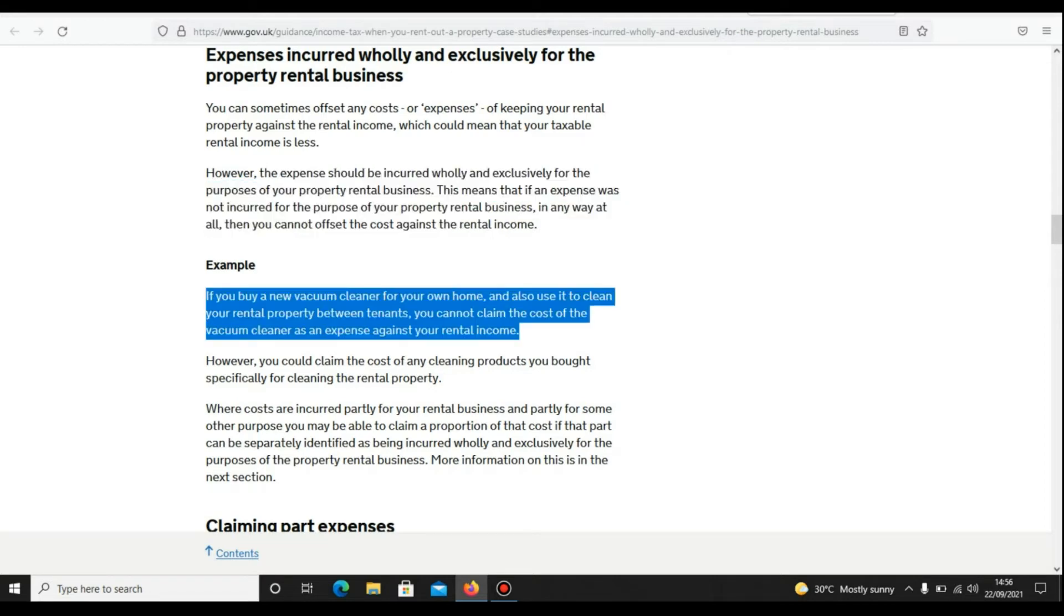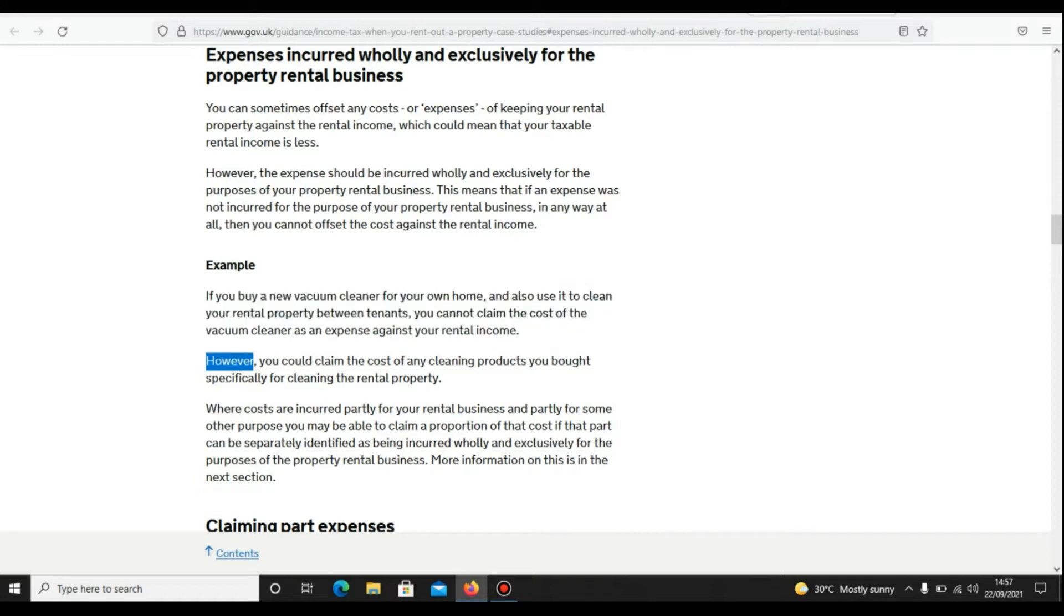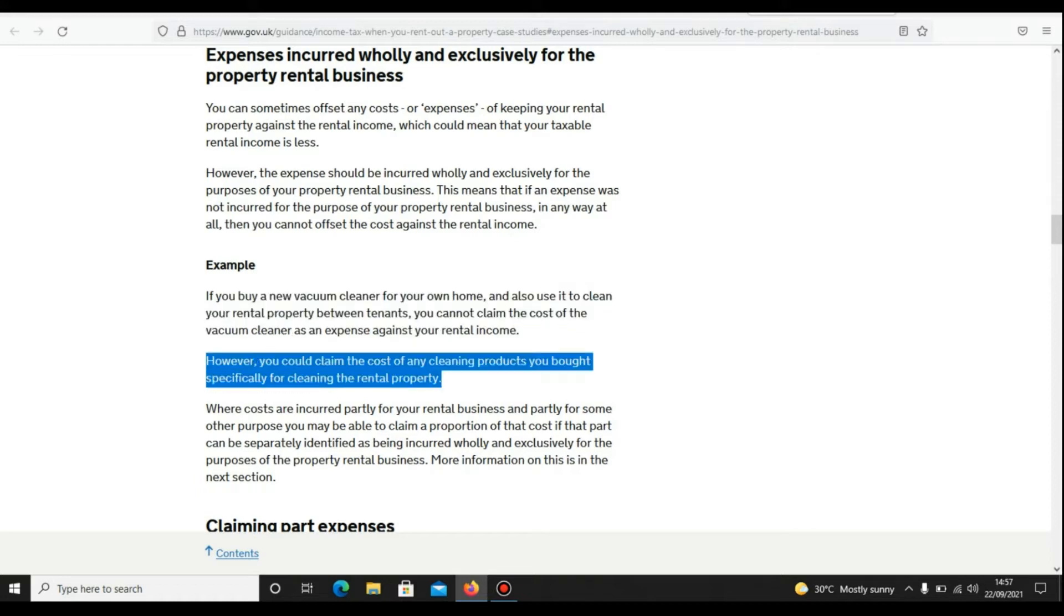Now we have an example which is a very vital one. If you buy a new vacuum cleaner for your own home and also use it to clean your rental property between tenants, you cannot claim that cost of vacuum cleaner as an expense against your rental income. However, you could claim the cost of any cleaning product you bought specifically for cleaning the rental property.